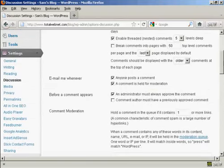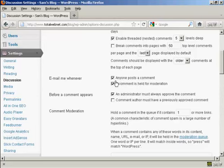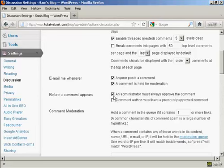You also want to set it up here so that you get an email, so it says email me whenever, and you want to make sure that both of these are checked: anyone posts a comment and a comment is held for moderation. And also here, before a comment appears, make sure that this box here is checked: administrator must always approve the comment.